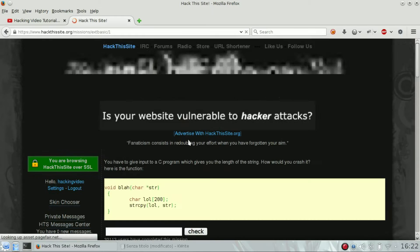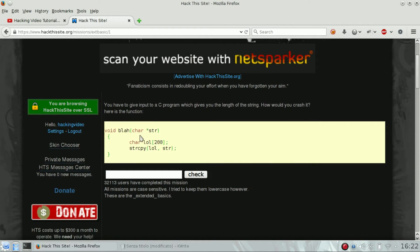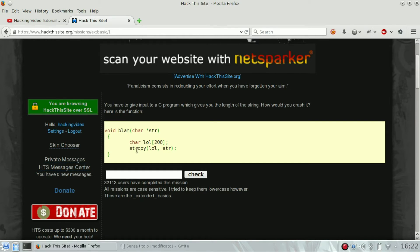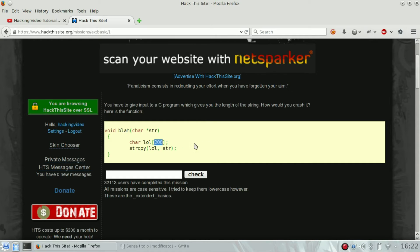This kind of challenge is about a C program that gets in input some string. The vulnerability we are going to exploit will be a buffer overflow. We can see that the buffer has been set at 200 characters.